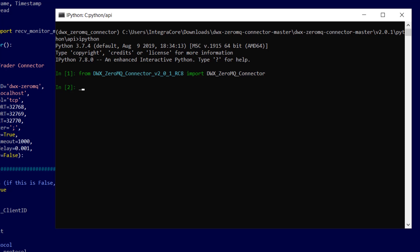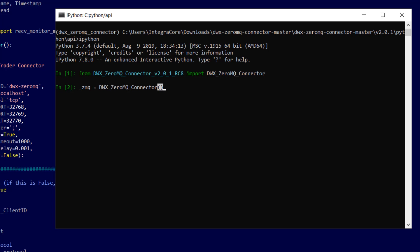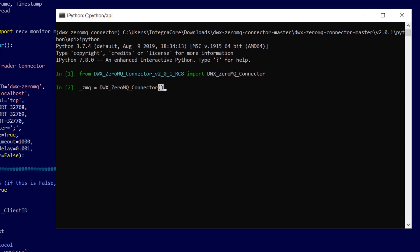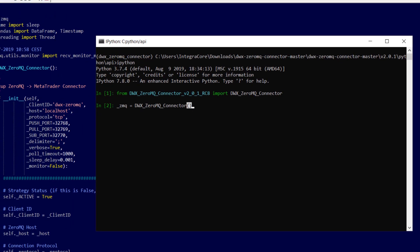Now we're going to create ourselves an object called underscore ZMQ and initialize it to type DWX Zerum Q connector and we'll use all the defaults that you see on the left of the console here.